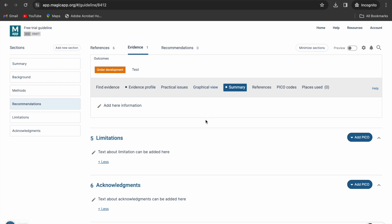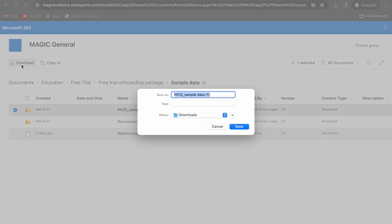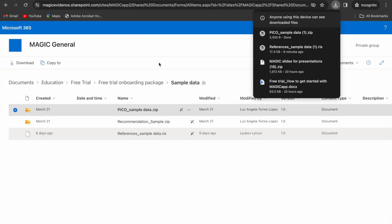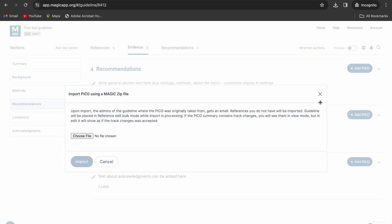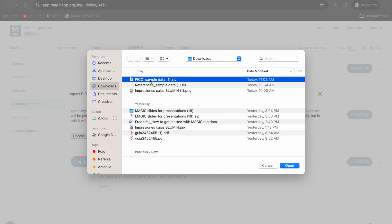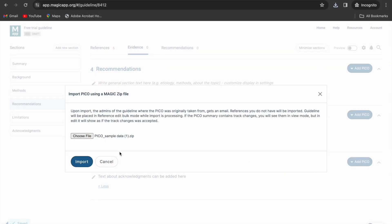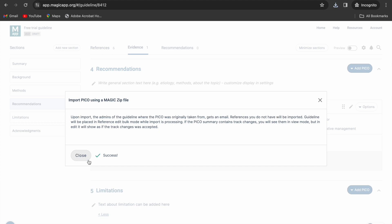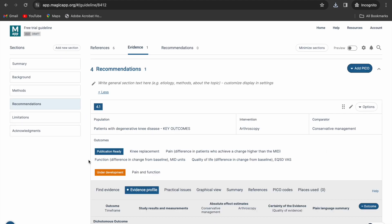If you're using sample data, download the PICO sample data file. And then in the evidence tab, click add PICO using a magic zip file.